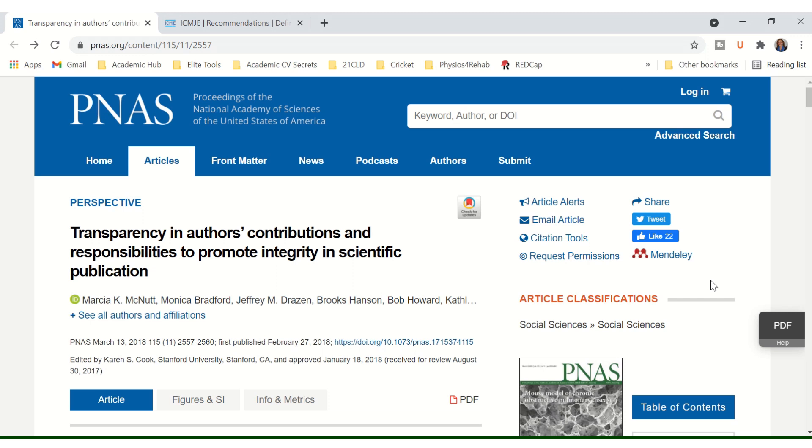I always thought that the corresponding author on a research paper is just the one that communicates with the journal, the one that's responsible for coordinating the admin. Never did I know that there's actually a formal description of the role of a corresponding author.